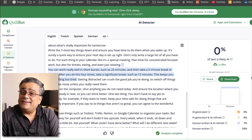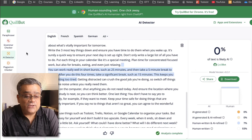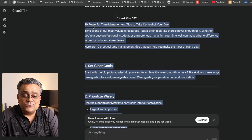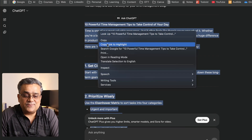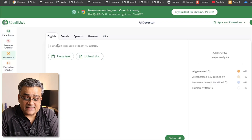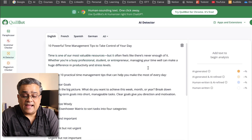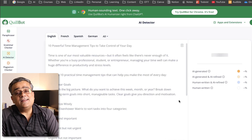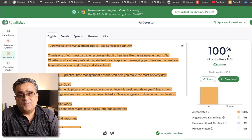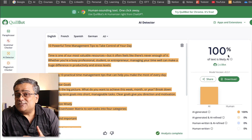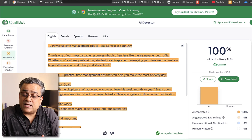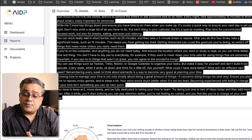Now if I go for a new AI detection and use the original text — I'll paste the original ChatGPT text here and detect it — it shows 100% AI. So the humanization done by AI Detector Pro is working. That job was well done by my first recommended tool.